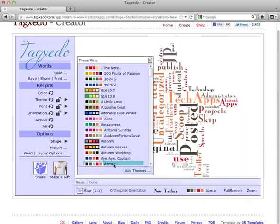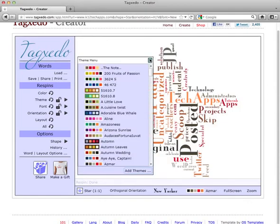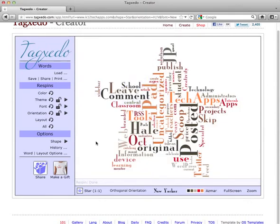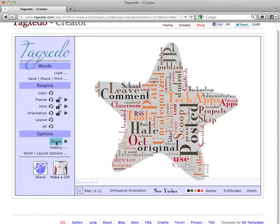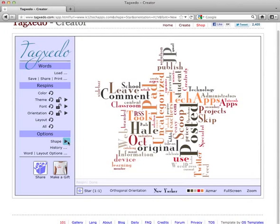There we go, that'll work. And then finally when you get down to shape, you can either show the shape or you can switch the shape to something else that you may like.